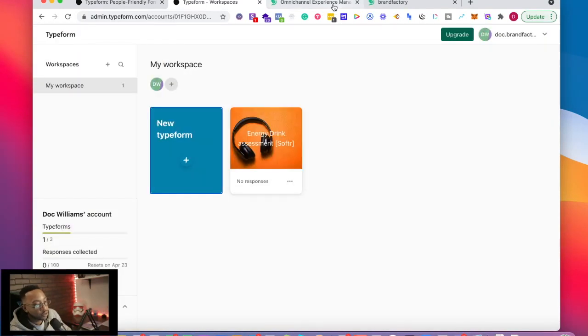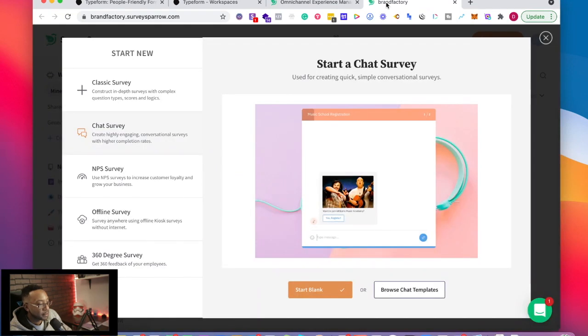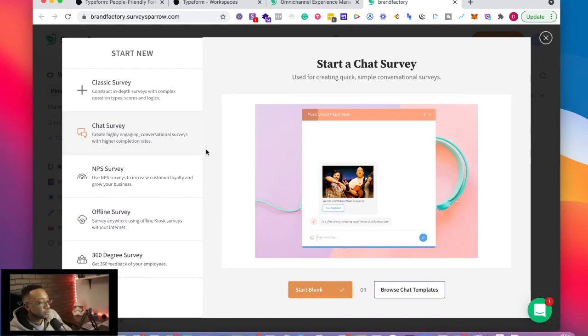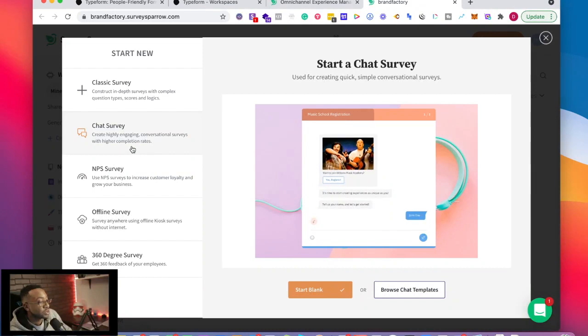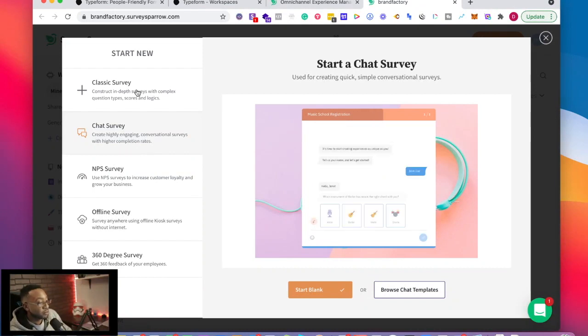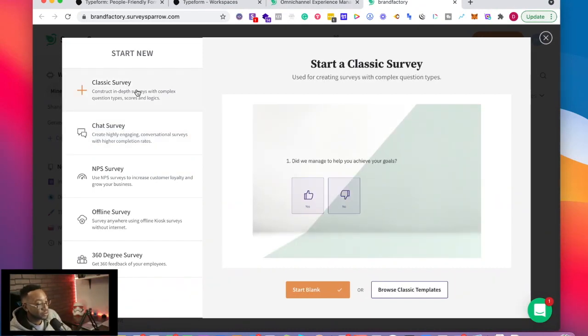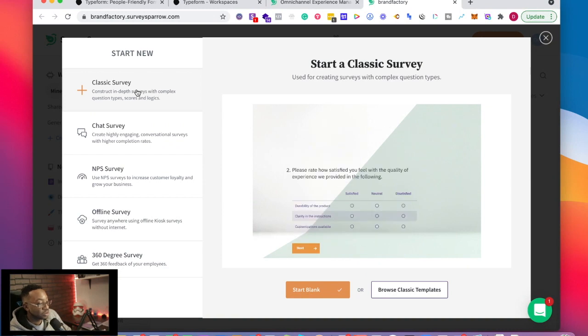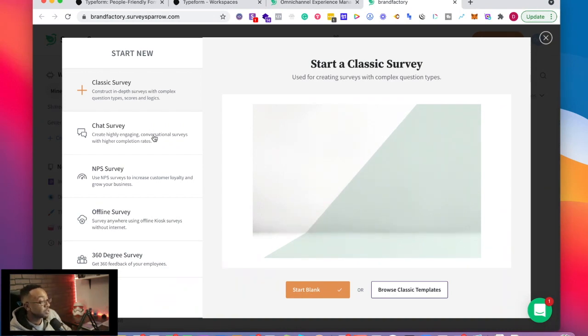Let's move over to SurveySparrow. What does it look like when I'm about to begin with SurveySparrow? I'm going to be given a couple of different options. For example, I'm going to be able to look at the classic surveys, similar to Typeform, but also I can do chat surveys.